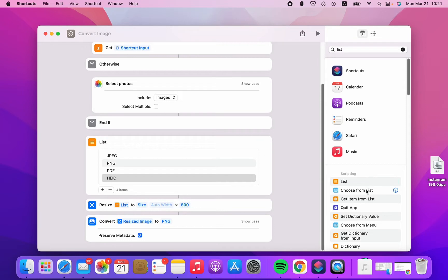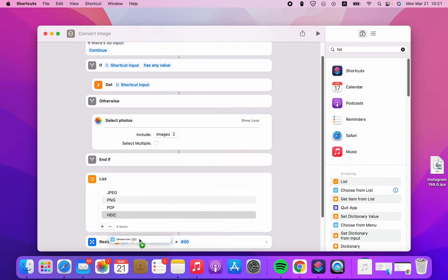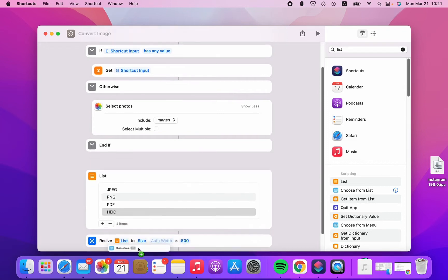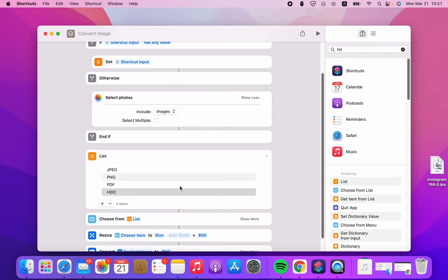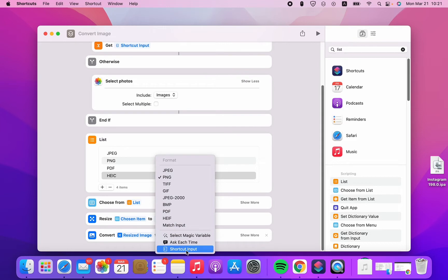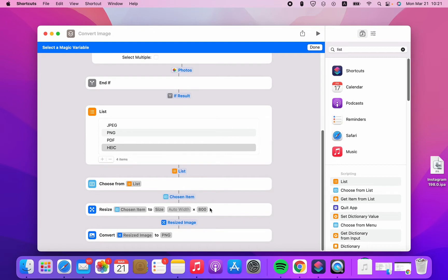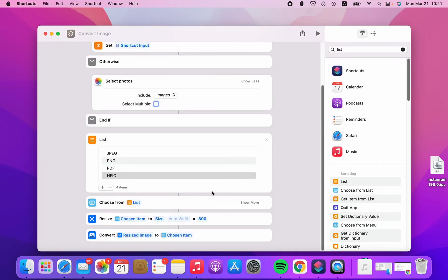Then we're gonna select Choose from List. Here it says convert to PNG — we're gonna change it to select the matching magic variable, the chosen item.